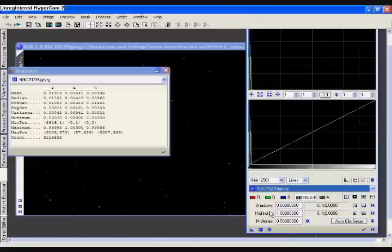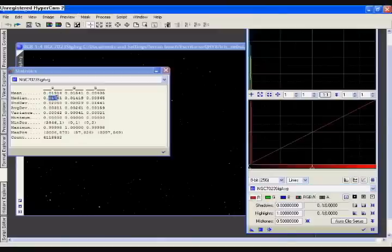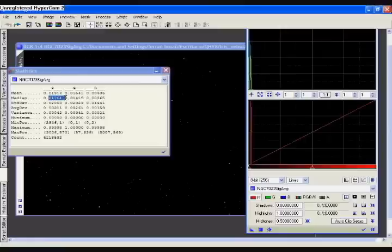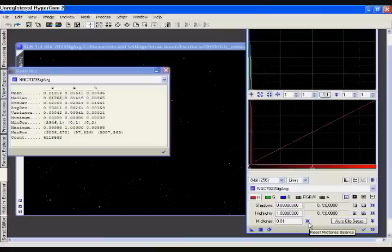So we select the red channel. In the statistics medium we read 0.1761, so we go to the mid-tones box for the red channel and we enter that value here. When we're done we hit Enter.